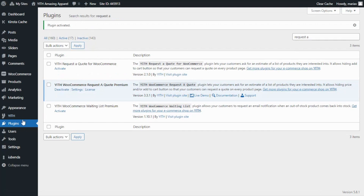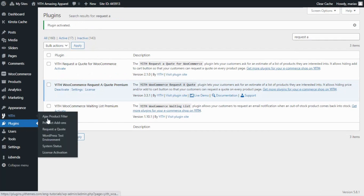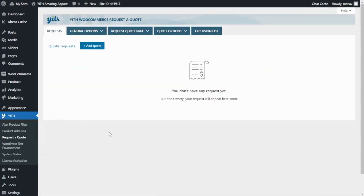Now let's navigate to the plugin — go to it and select Request a Quote. This is our plugin. As you can see, we have five different tabs to manage the different aspects of the plugin.